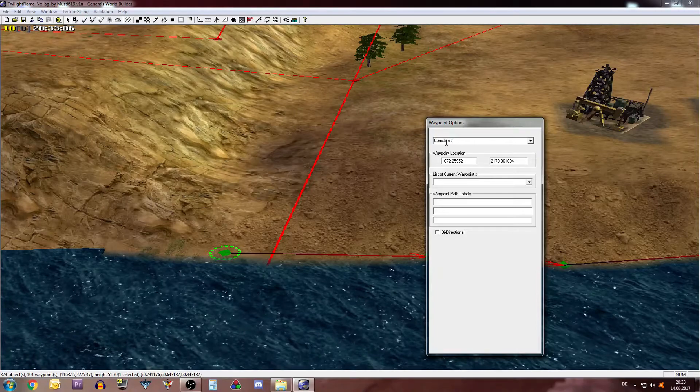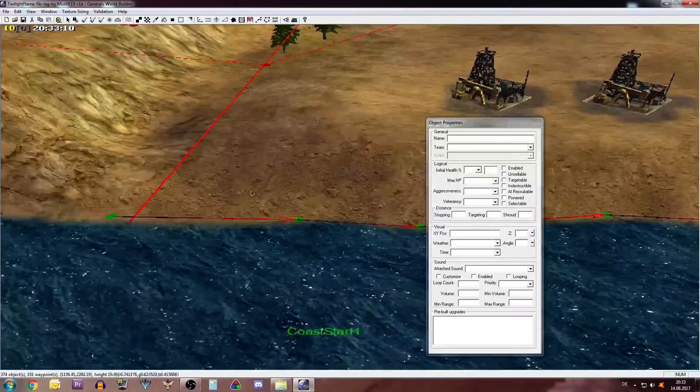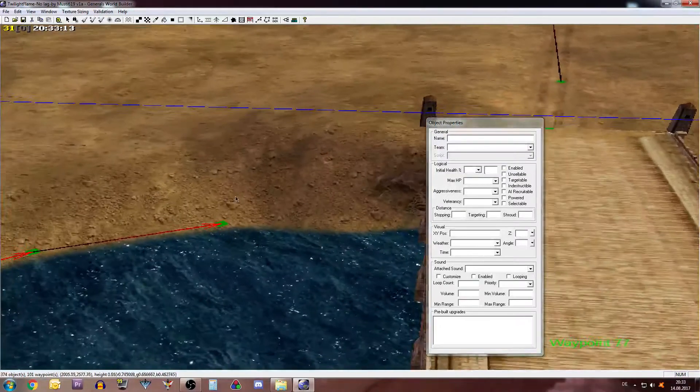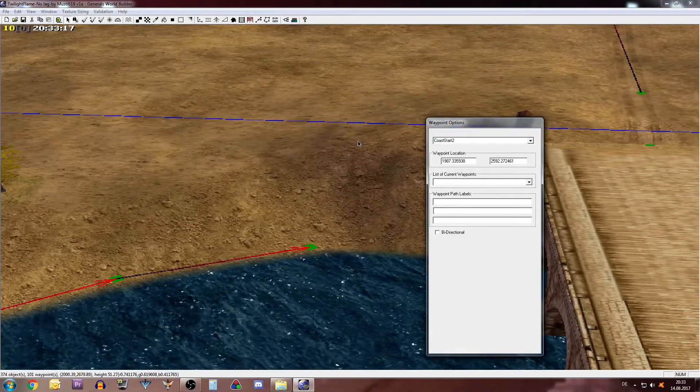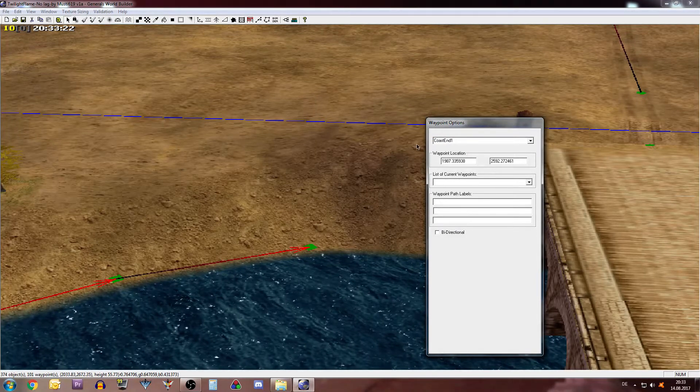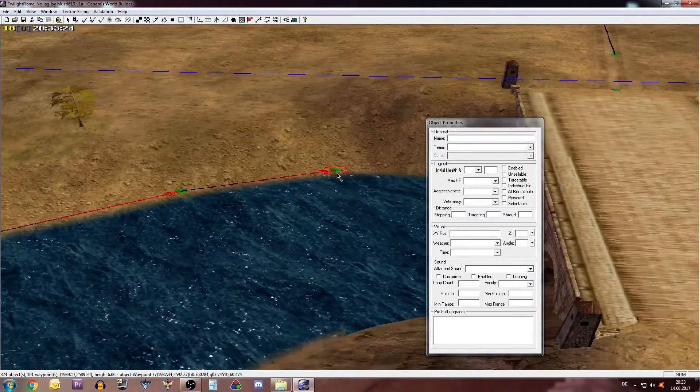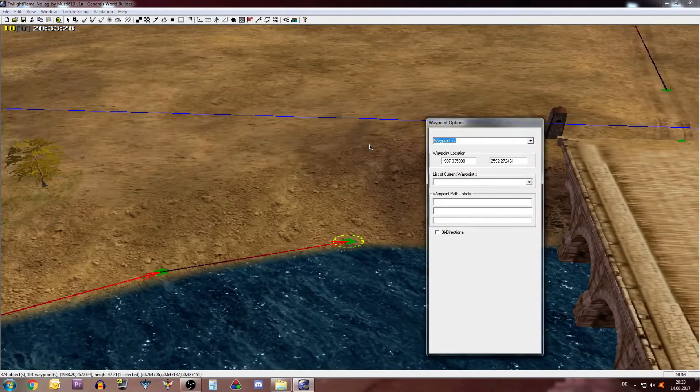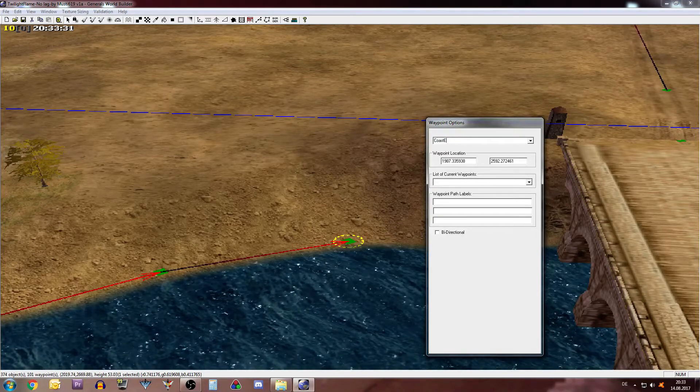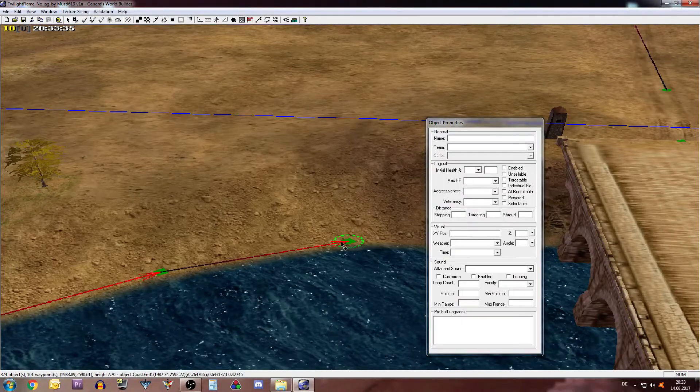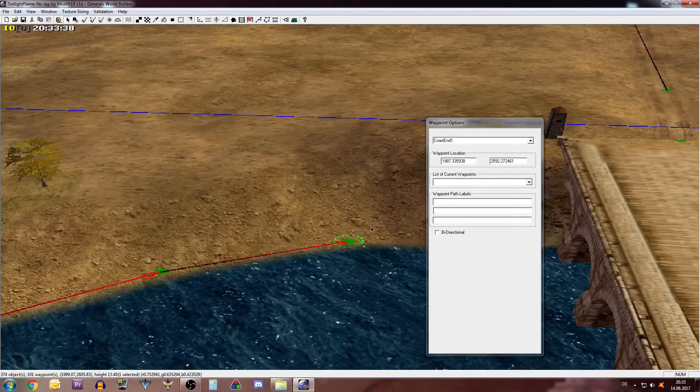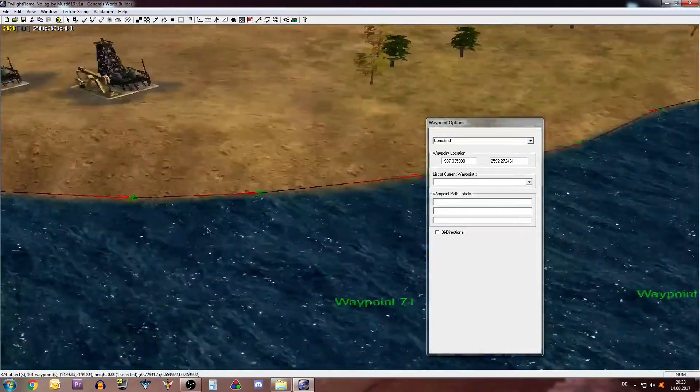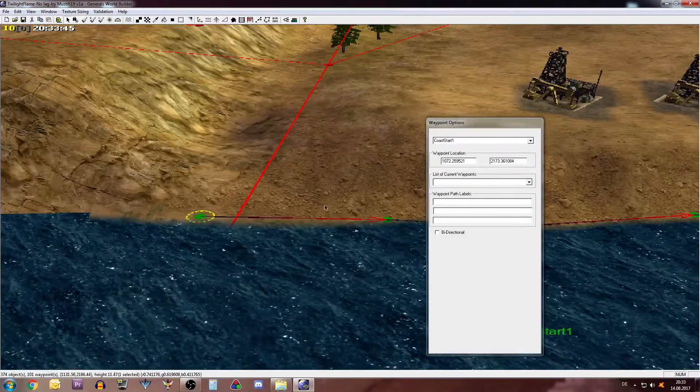And once you have created this way path you click on the start, so the first waypoint here and you name that thing Coast Start One. And then you go to the end, here's the end, and you rename that to Coast End One. Now you have told the game that this is the end of the coast and this is the beginning of the coast.